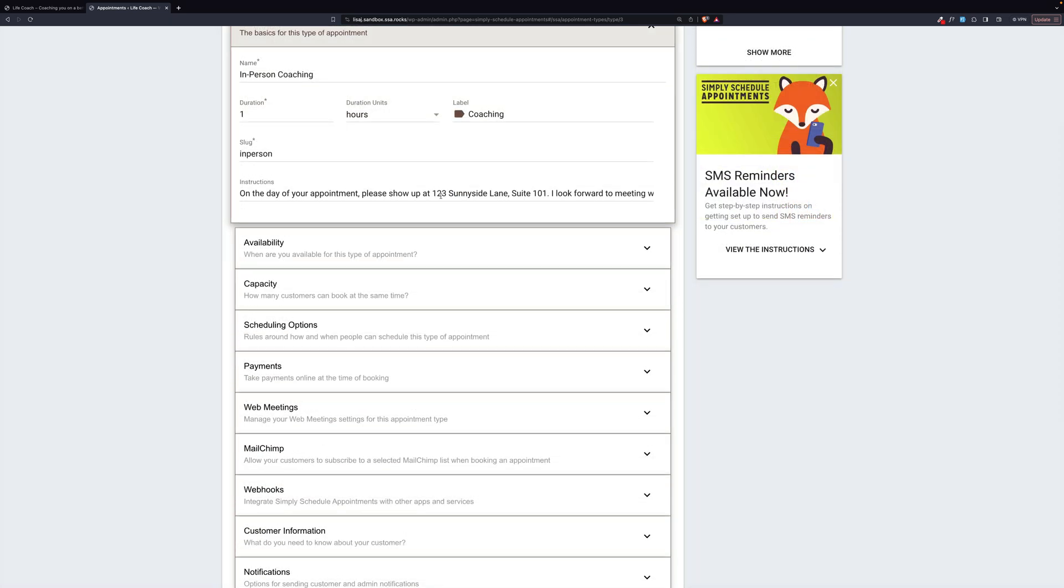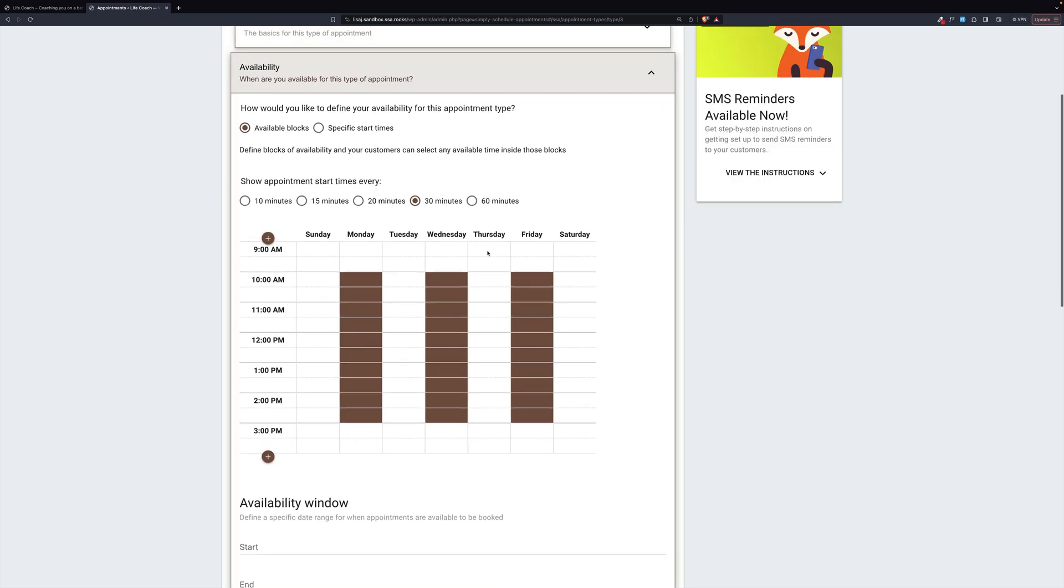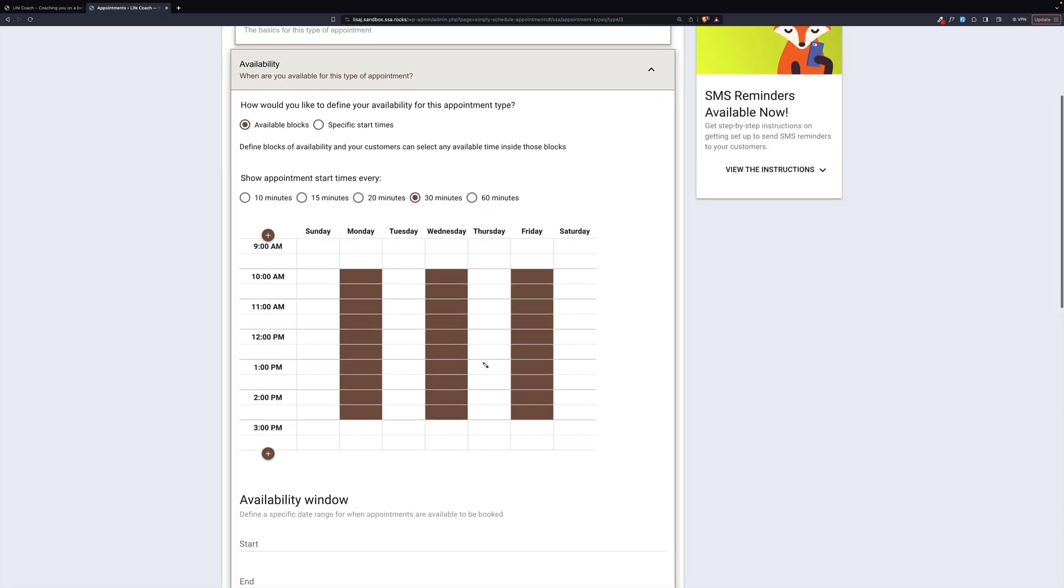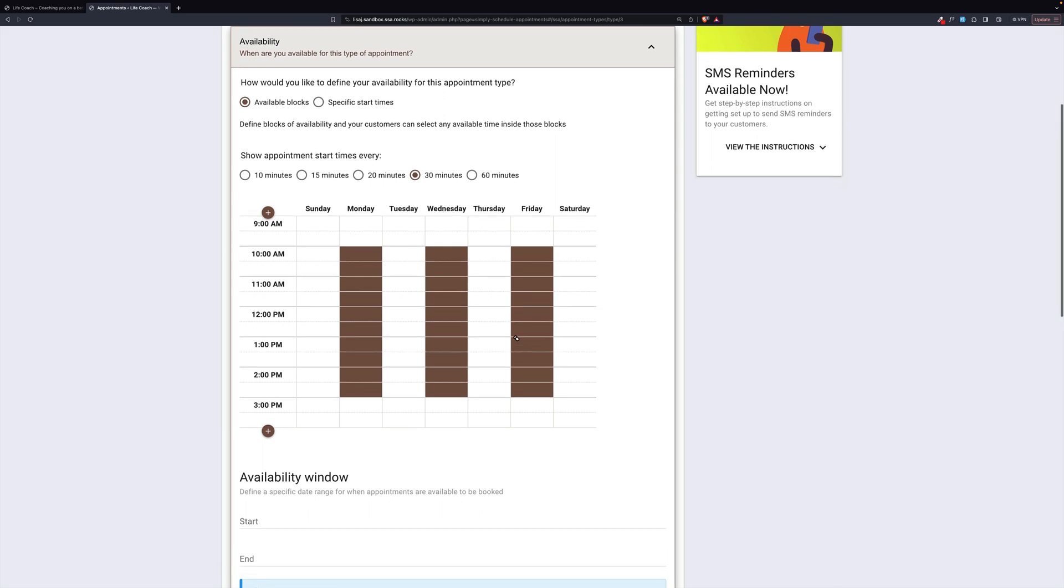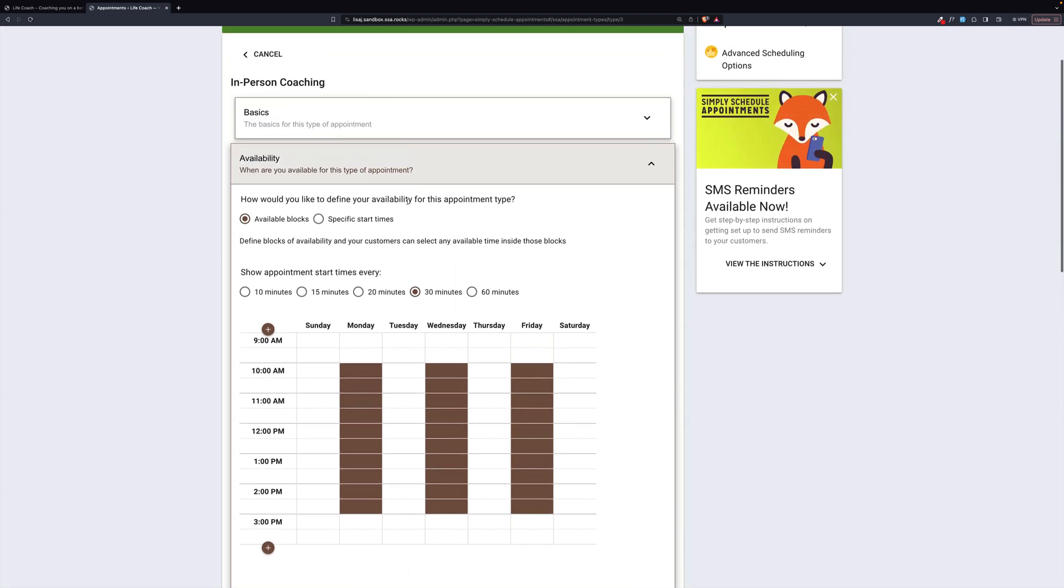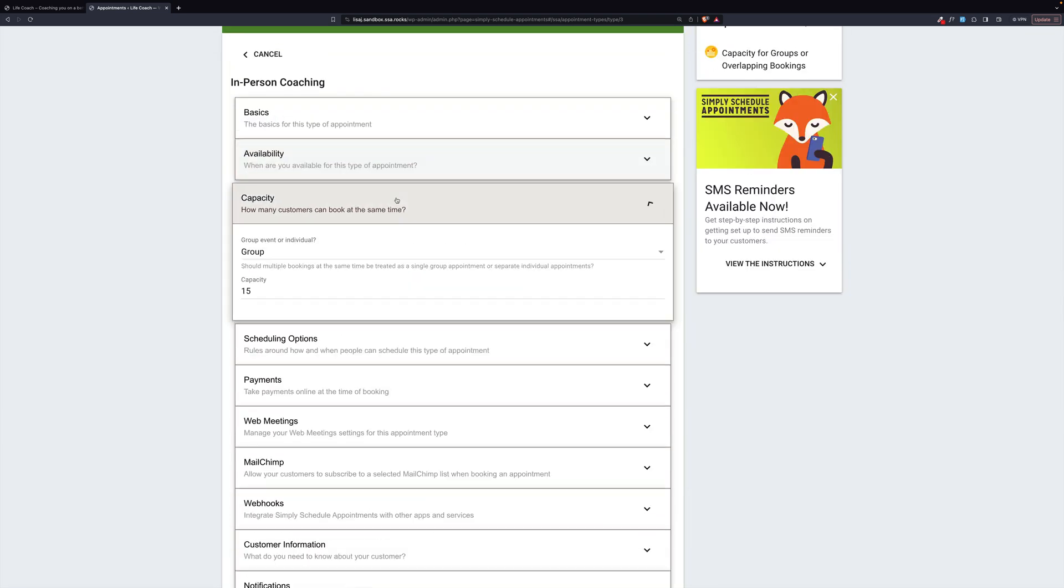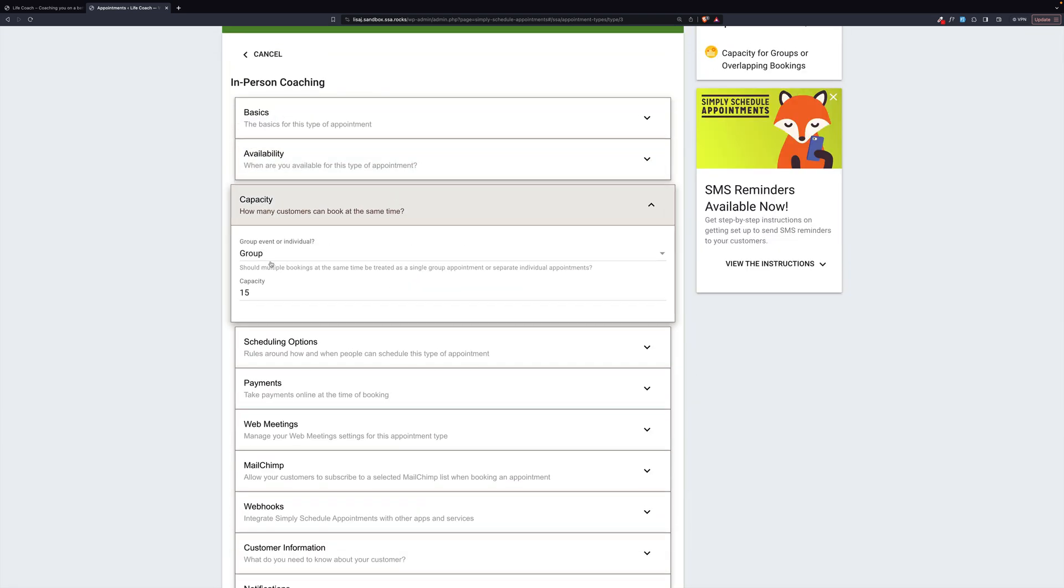In person coaching. There's a slug in person. Now, the instructions here point out where to meet because this is in person. Availability is quite different because it's in person. And your availability is going to be different in person.